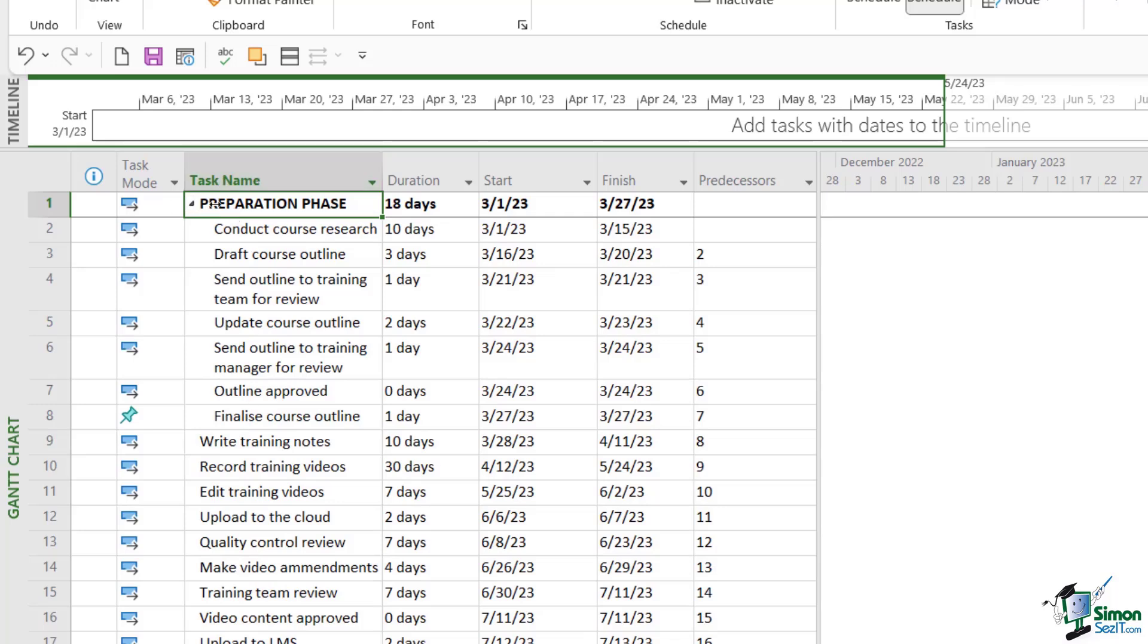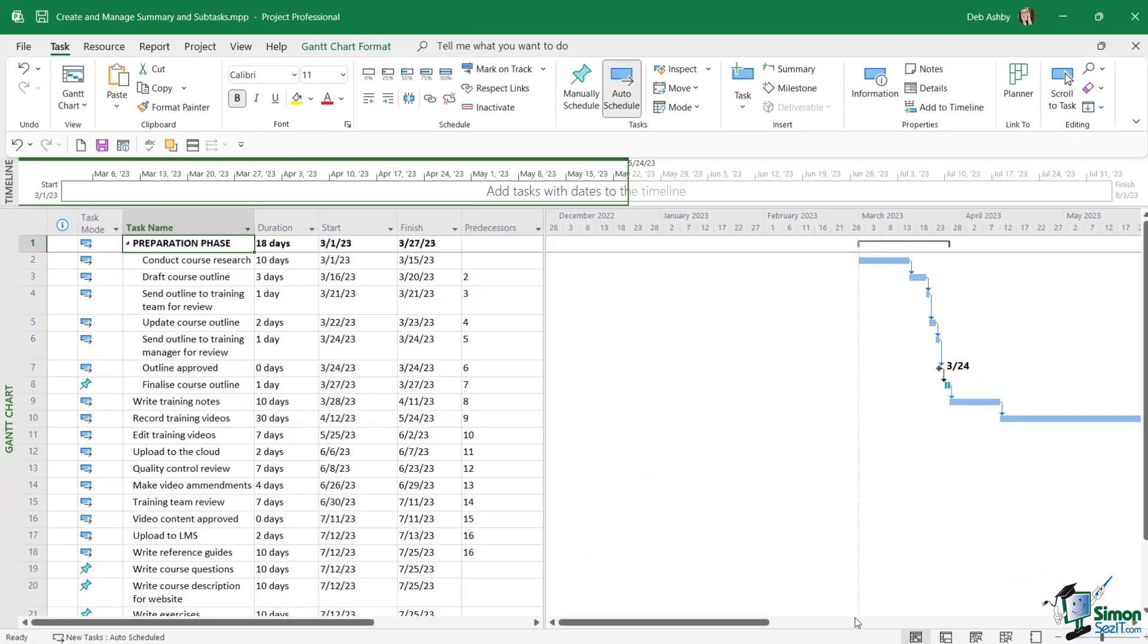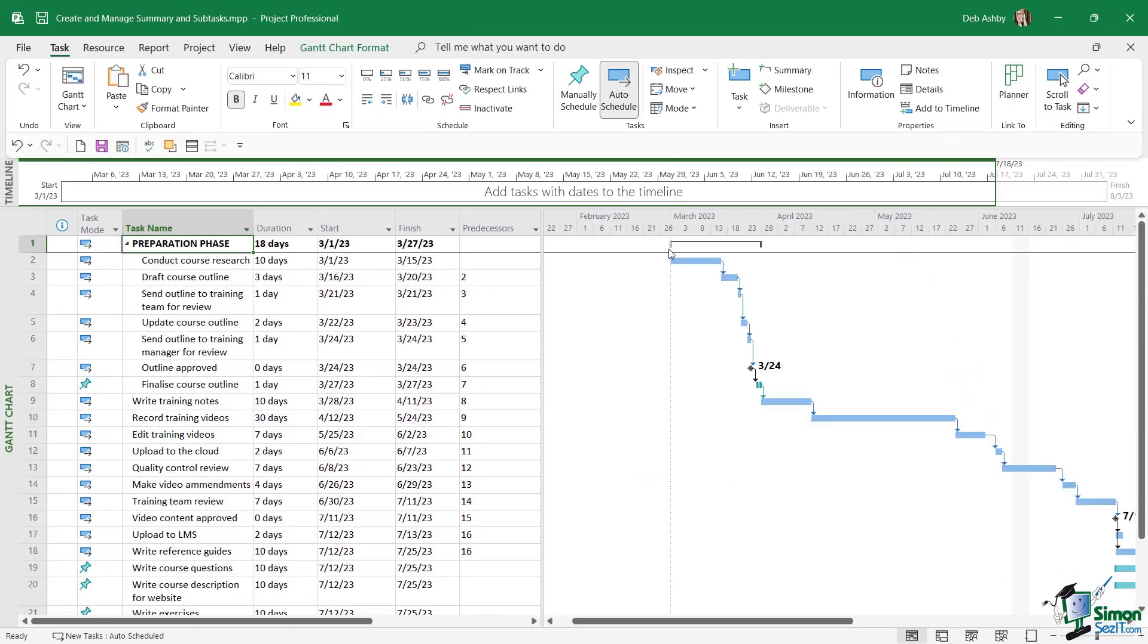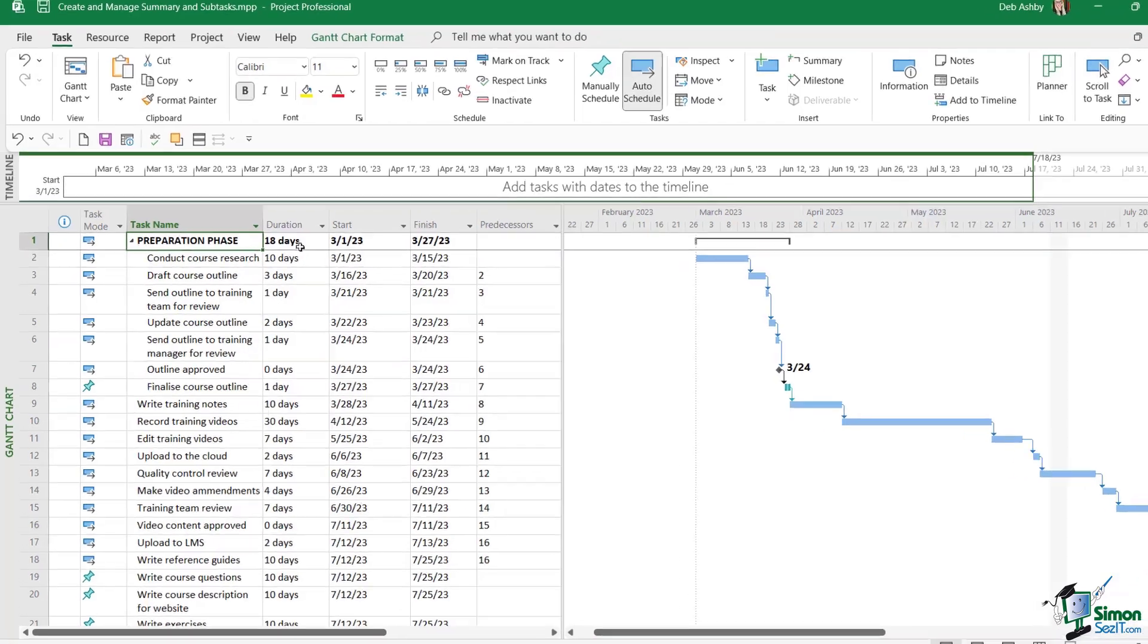Also notice with this summary task, if we check out the timeline, summary tasks are represented by a black bar. Now the duration of the summary task is very much defined by the durations of the subtasks below it.